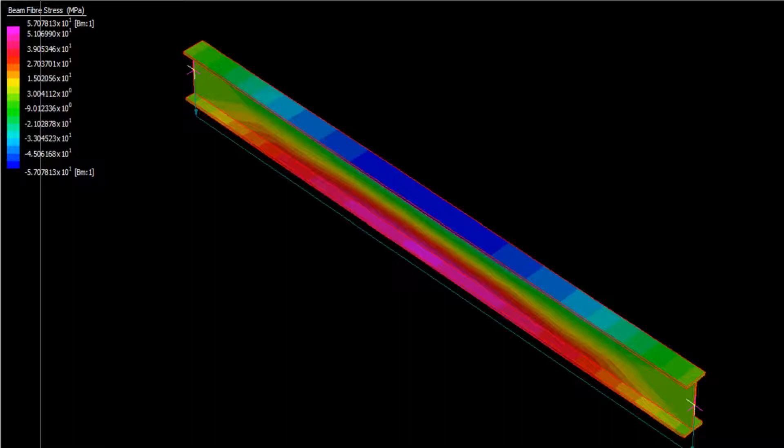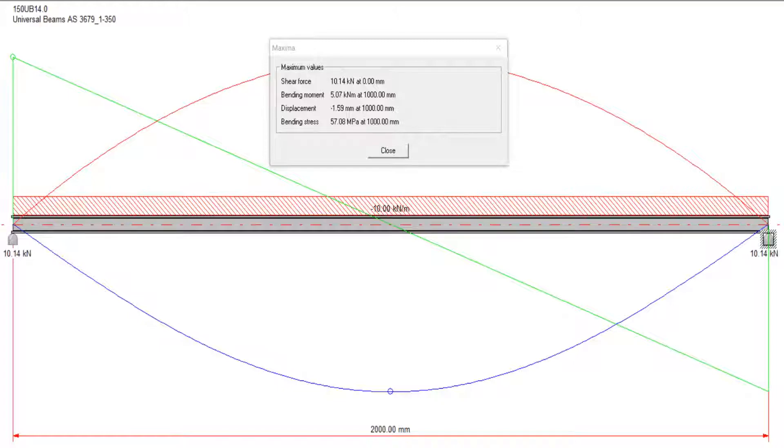The spreadsheet, steel beam and strand 7 student version returned 57 MPa.